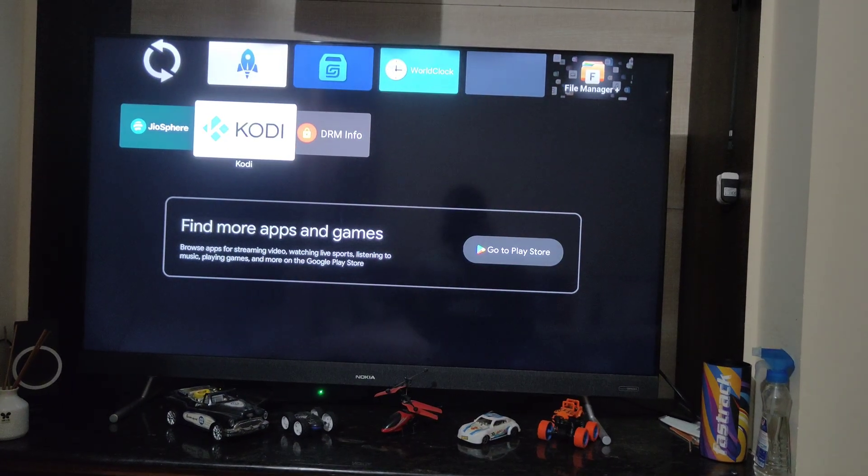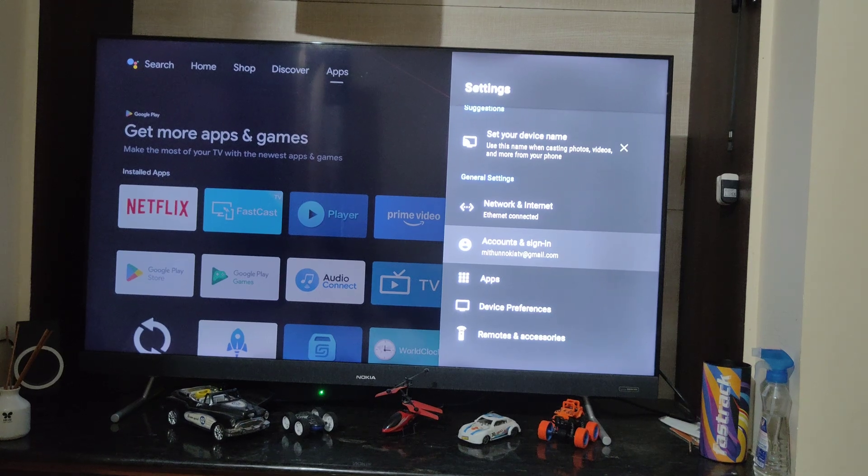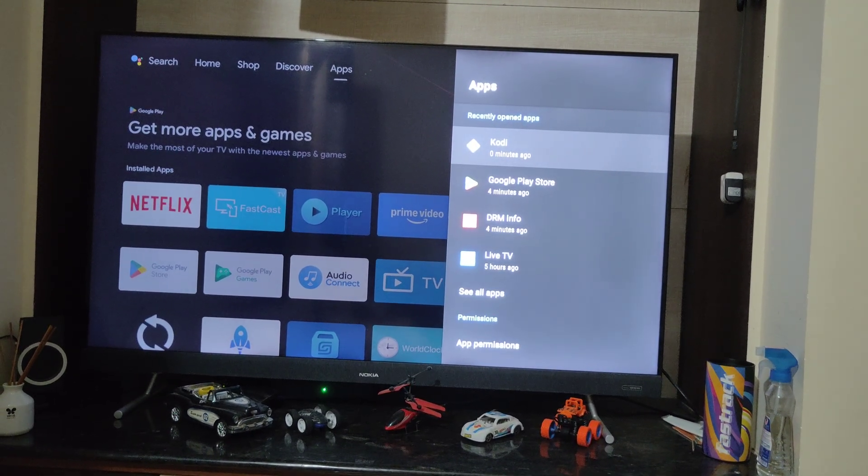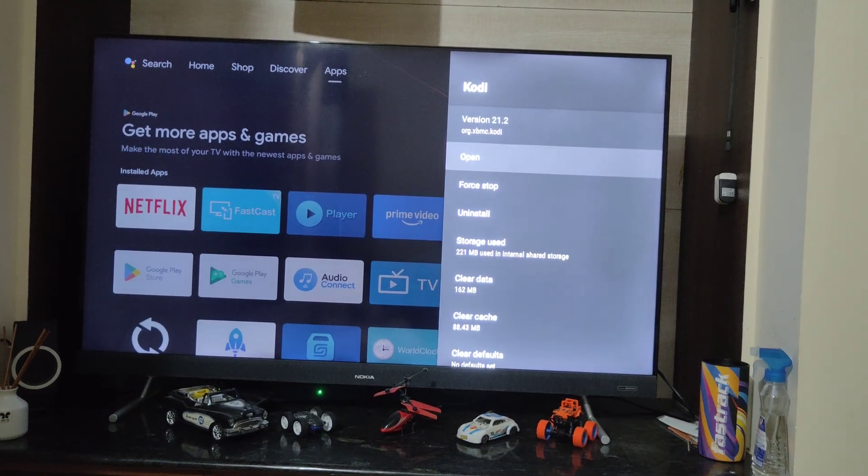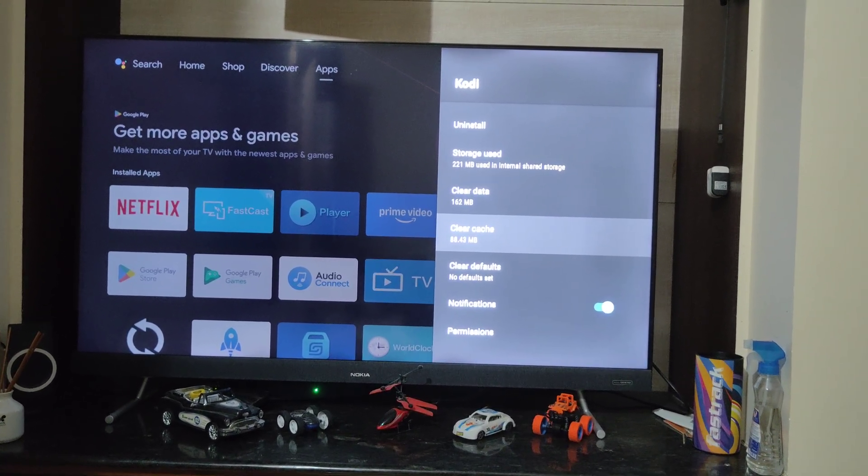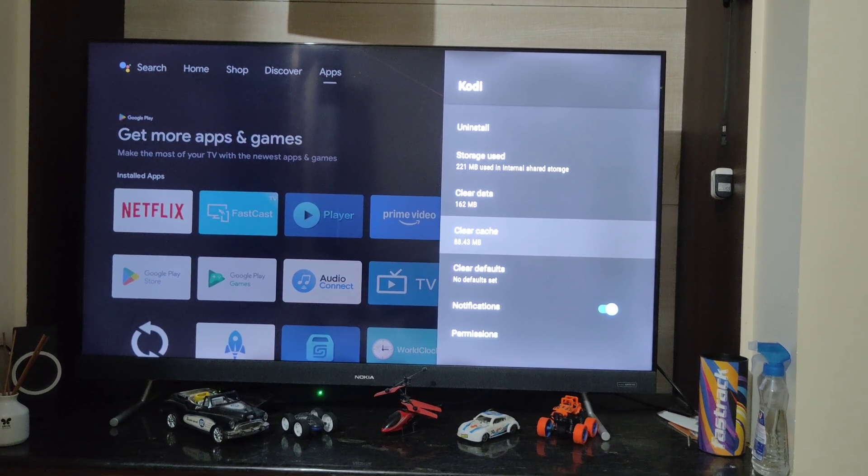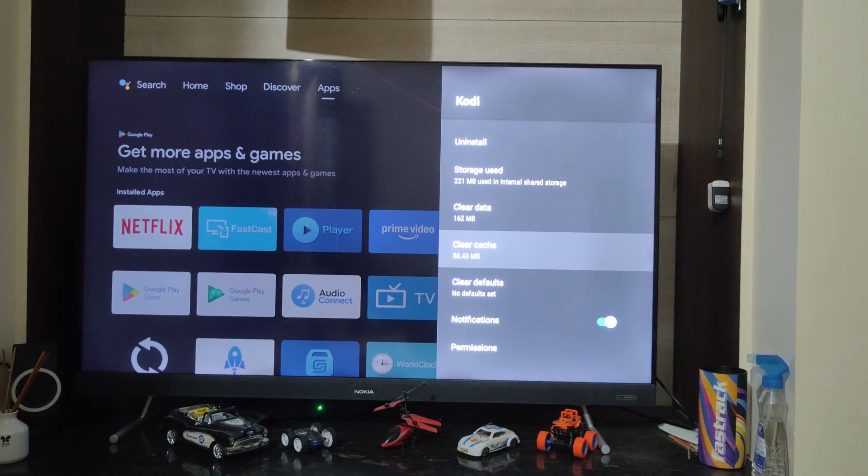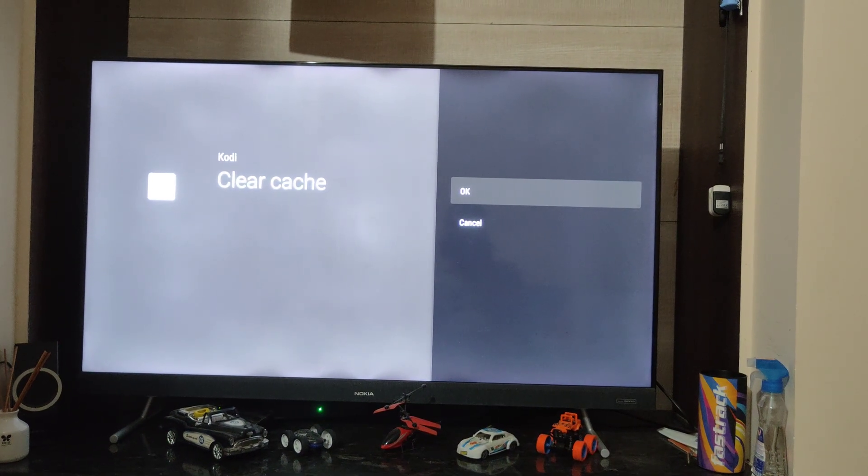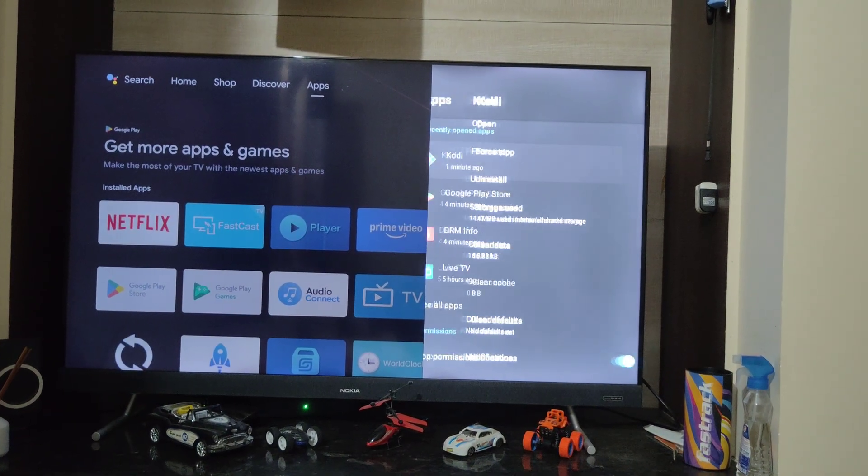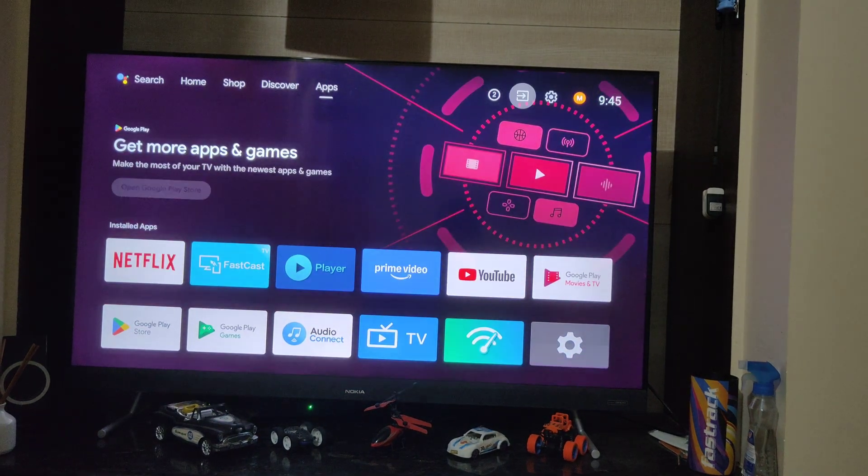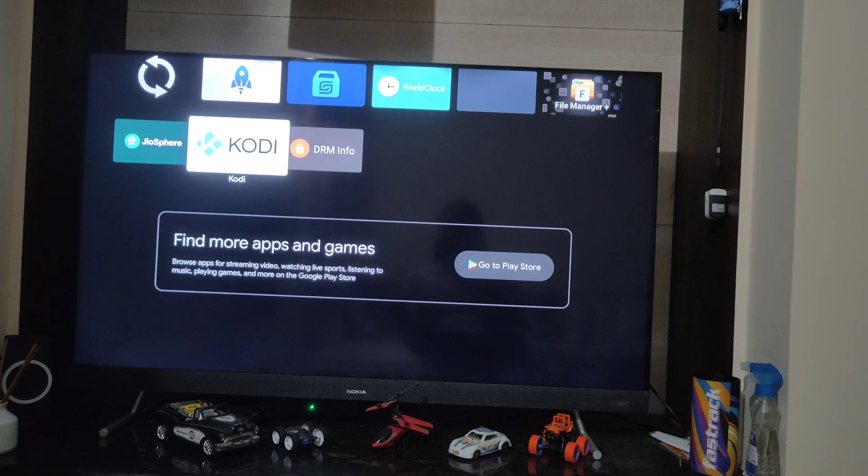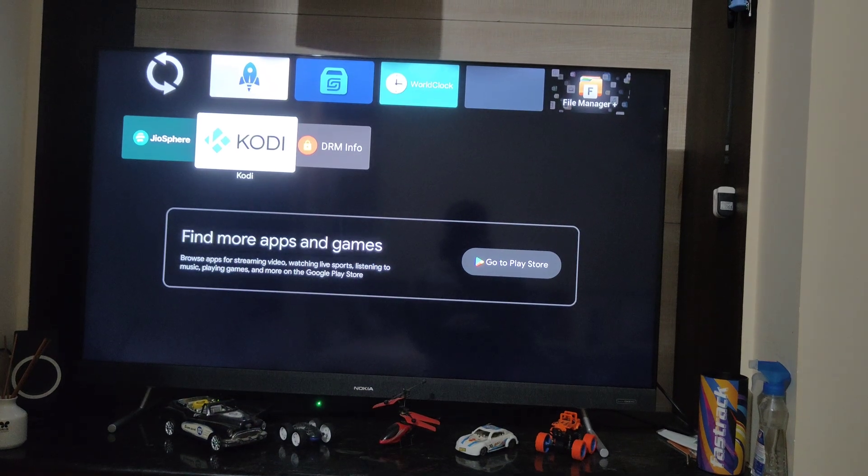In a few instances, clearing cache and data have fixed the issue. To do that, click on settings and click on applications or apps, scroll down to the application, click on it, scroll down and come to storage, click on clear cache and clear data. These settings may differ based on the Android version of your TV. Once you clear the cache and clear the data, you need to restart your TV once.